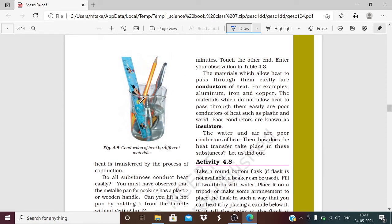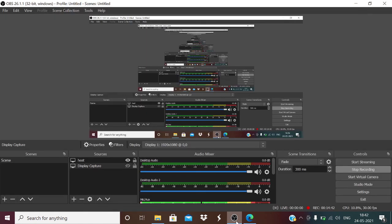Materials that allow heat to pass through them easily are called conductors of heat — for example metals like aluminium, iron, and copper. Materials that do not easily pass heat are called poor conductors of heat, and we also call them insulators — like plastic and wood. Water and air are also poor conductors of heat. This raises the question of how heat transfer takes place in liquids and gases — we will cover that in the next video. Thanks for watching!